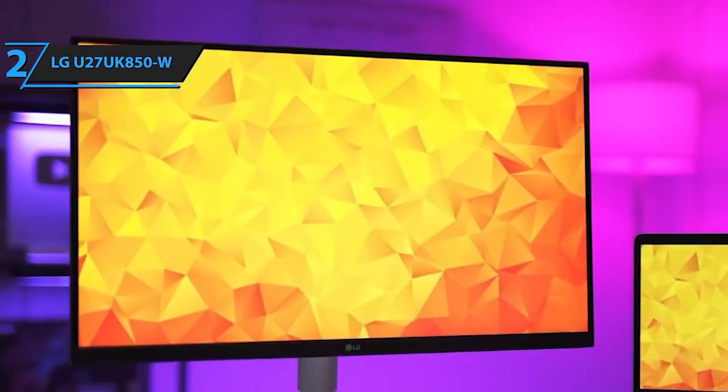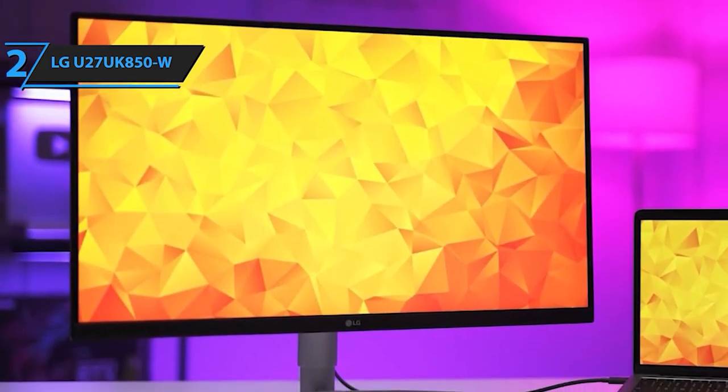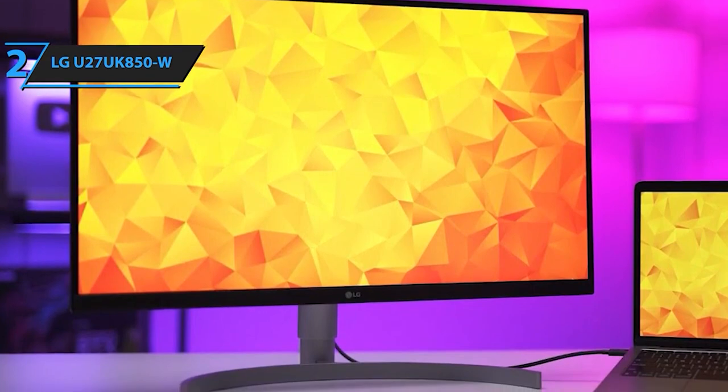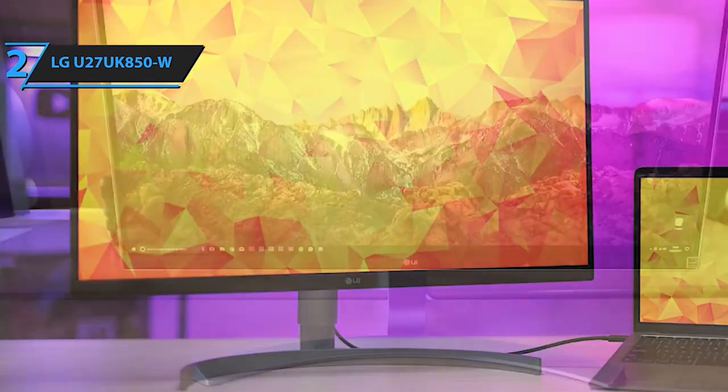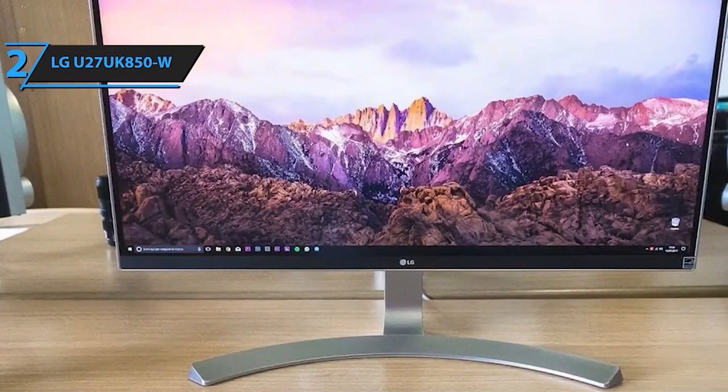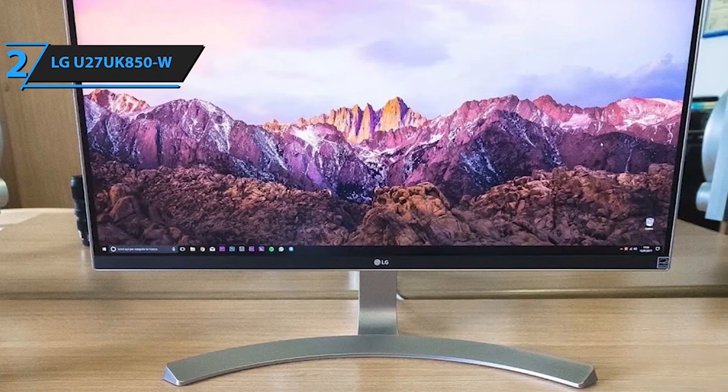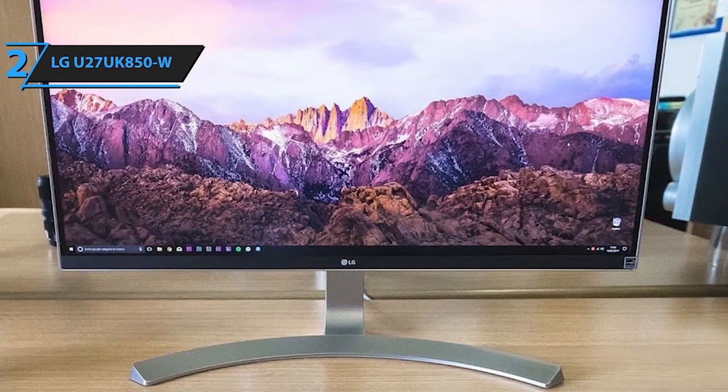The 27UK850W features a three-side virtually borderless design, providing an expansive viewing area that immerses you deeper into your content. With height, pivot, and tilt adjustments, along with an anti-glare screen, tailor your viewing experience for optimal comfort in any setting.